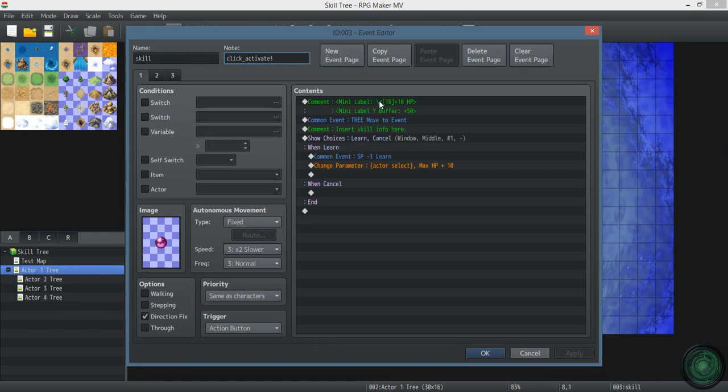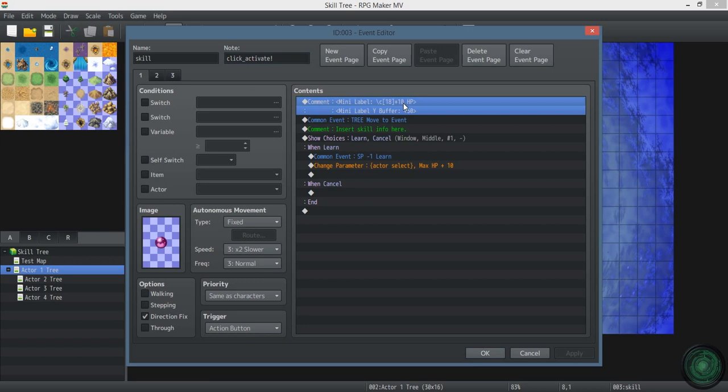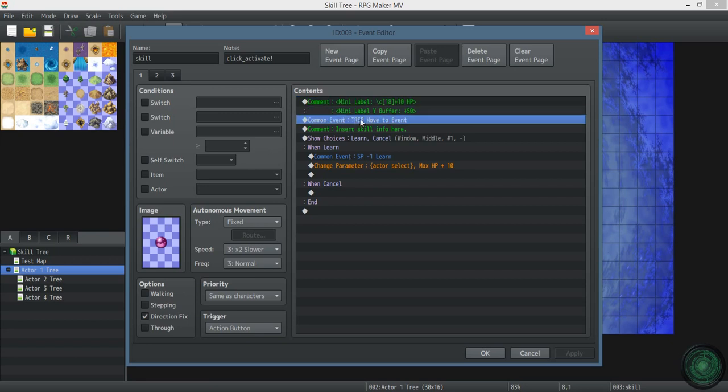So I'll go ahead and show you how I have my events set up. I do have common events. But real quick, I'll show you this mini label. It tells you what it gives you and has a color assigned to it. That one's red because you haven't learned it yet. And the buffer just is to move the label.